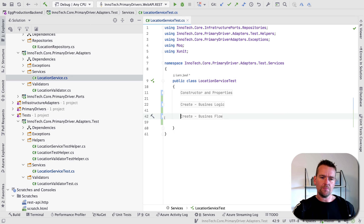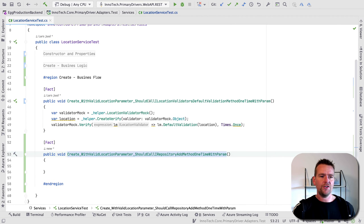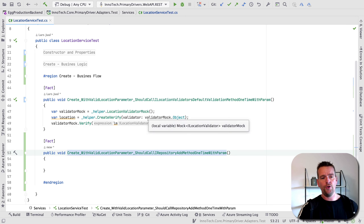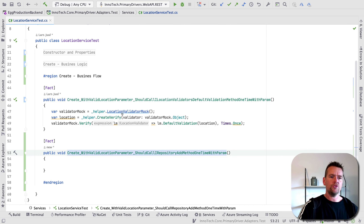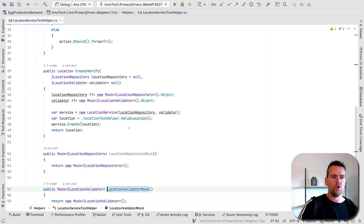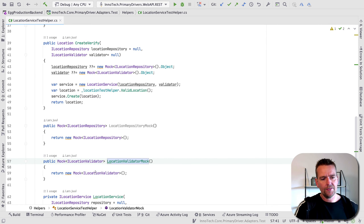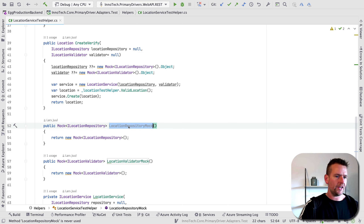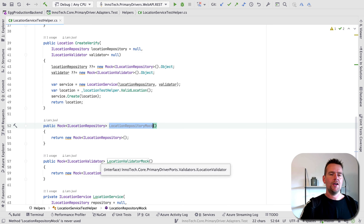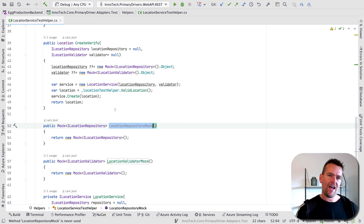Let's expand this region. The first method we built together earlier: step one is I make a location validator mock using a helper class. It's just a basic new mock of type location validator. I have the same for a location repository mock that we'll use later — these are basic mocks we use to verify that things happened in a certain way.